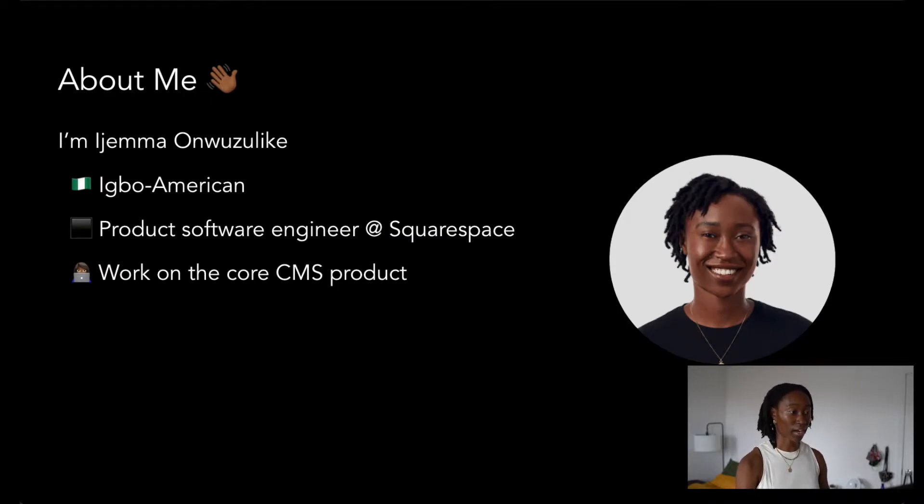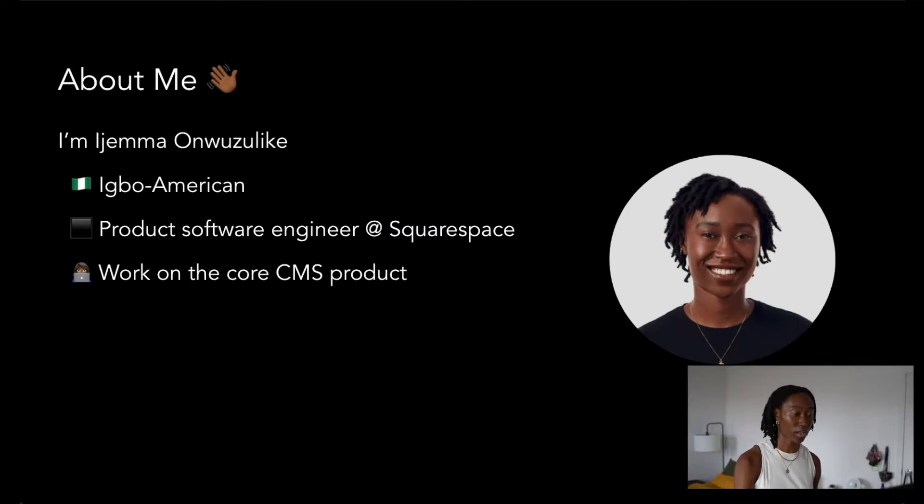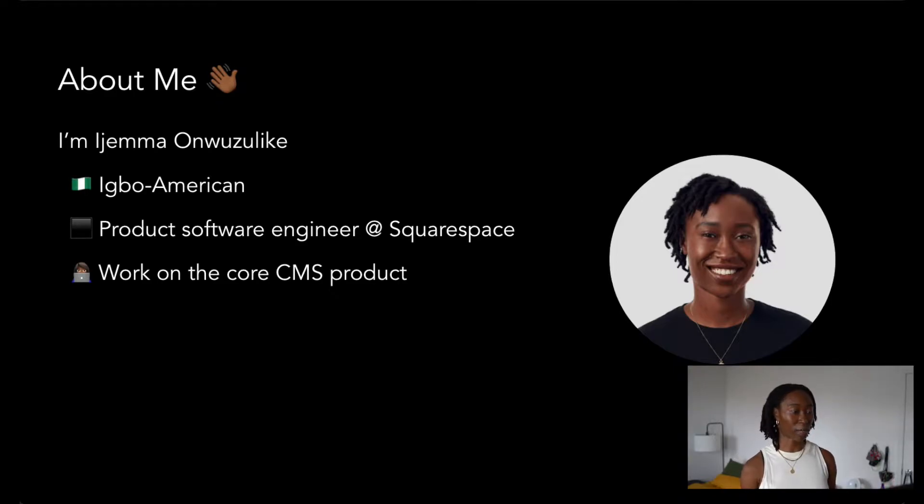Before we jump into this talk, I want to talk about what I do a little bit. My name is Ijamal Azaleke.